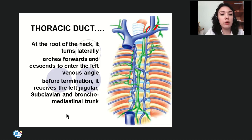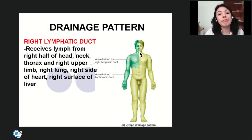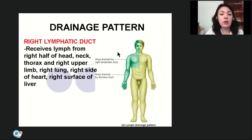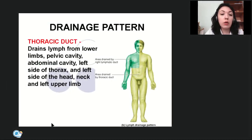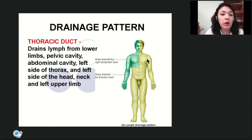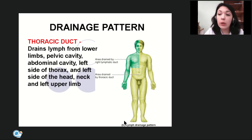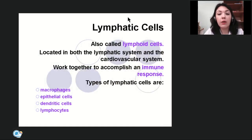Before entering the left venous angle, the thoracic lymphatic duct also receives the left jugular, left subclavian, and left bronchomediastinal trunks. Comparing drainage regions: the right lymphatic duct receives lymph from the right half of the head and neck, right upper limb, right lung, right side of the heart, and right surface of the liver — approximately one quarter of total lymph drainage. The thoracic lymphatic duct drains the lower limbs, pelvic cavity, abdominal cavity, left side of the thorax, left side of the head and neck, and left upper limb — approximately three quarters.